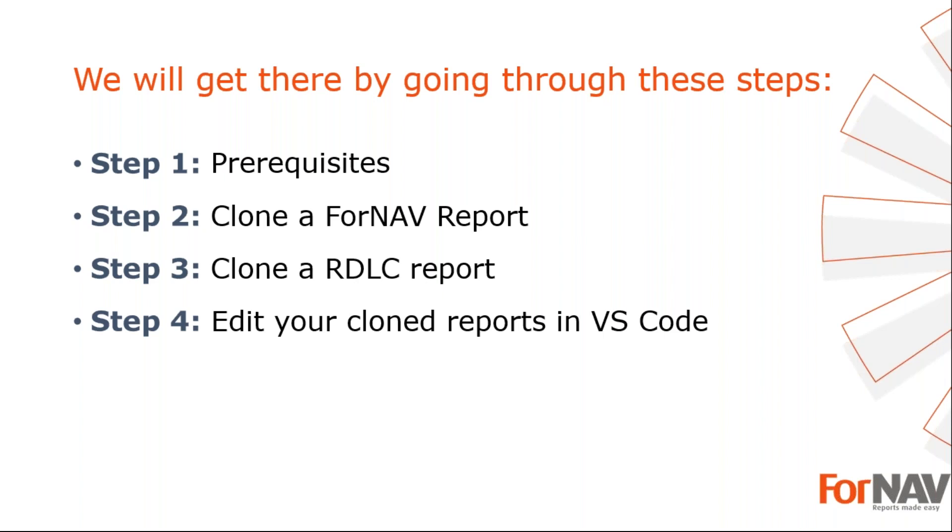To demonstrate cloning reports, I'm going to use these steps. Prerequisites, what do I need to get going? In step two I will clone a ForNAV report. In step three I will clone an RDLC report. In step four I will edit my cloned report in VS code. Let's start with the first step.